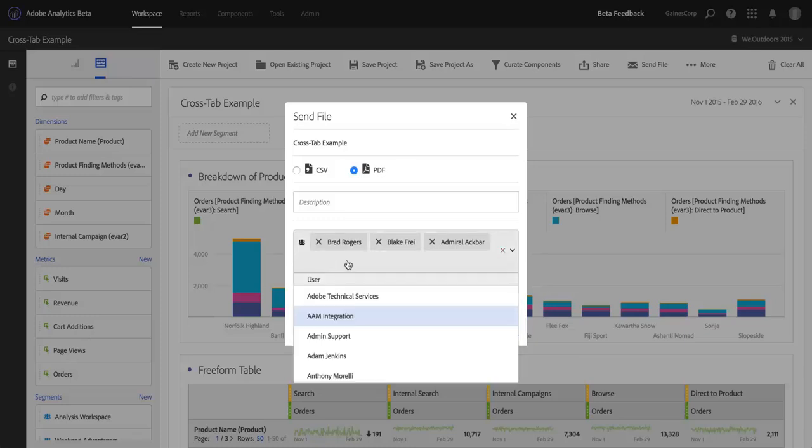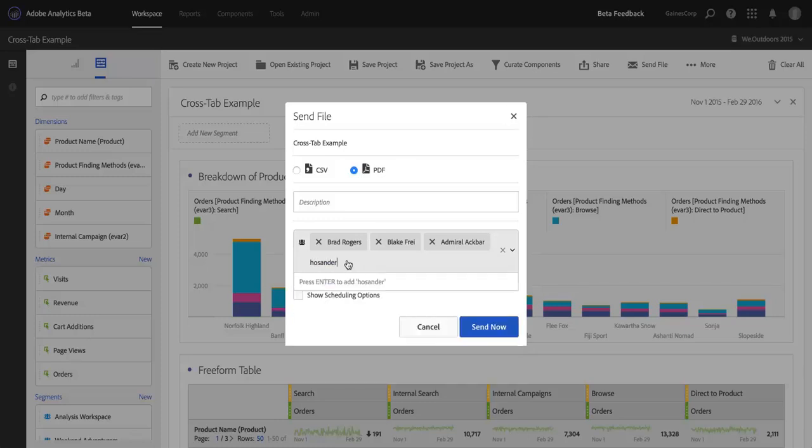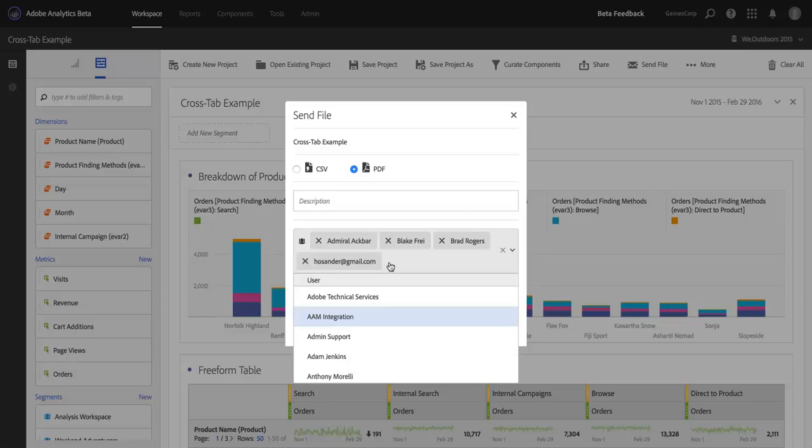Now, if there's someone who isn't a user in my company and I still want to deliver something to them, I can do that just by typing in an email address and hitting enter, and you're all set. Okay,